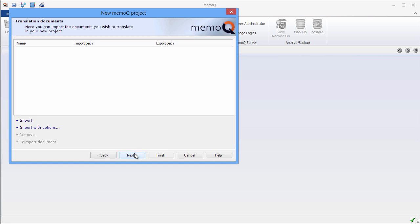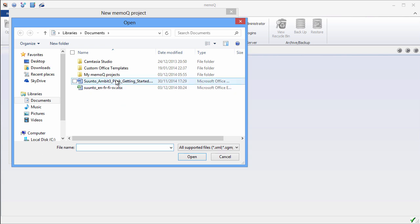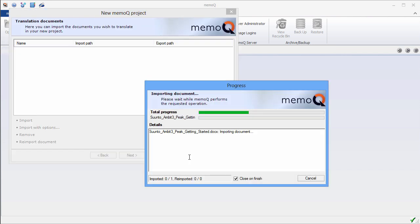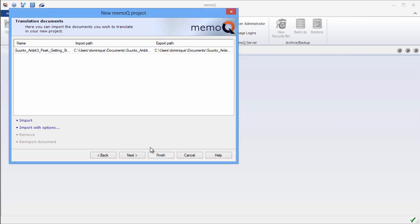Now I need to specify what document I want to translate. So I'll click on Import. And in my Documents folder, there is the small Word document that I just showed you a few seconds ago. I'll open it. Now MemoQ is importing this document and will also generate a preview file. It's ready. I'll click on Next.